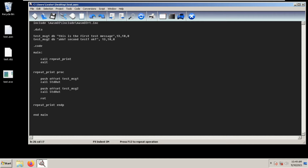Welcome back. In today's video I will be teaching you how to create a procedure in MASM32. First we just import our library masm32rt, then let's create two test messages: test message one and test message two. To create a procedure we need this syntax.